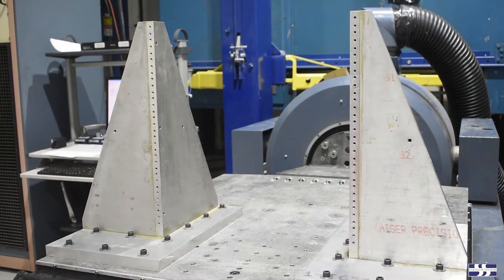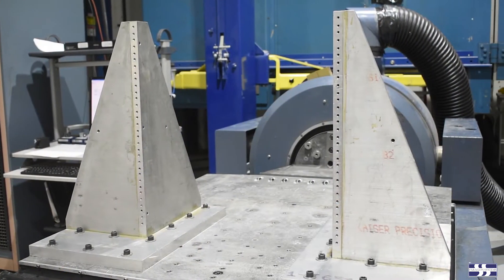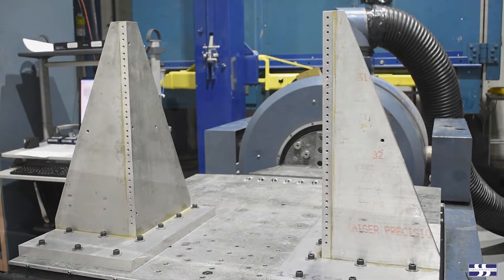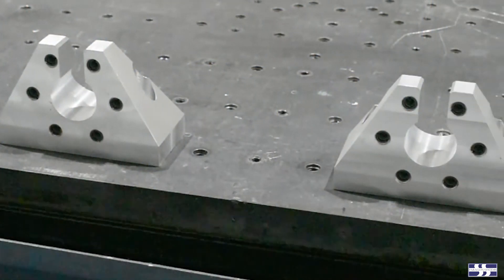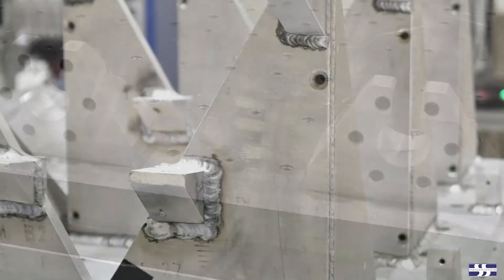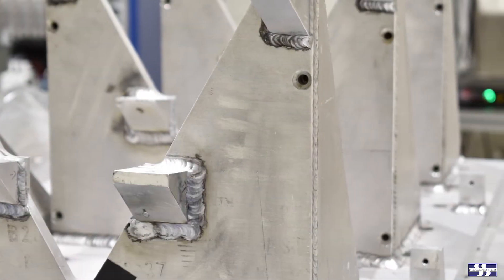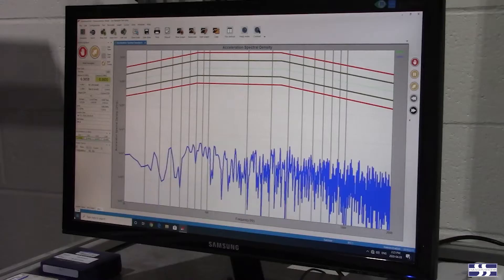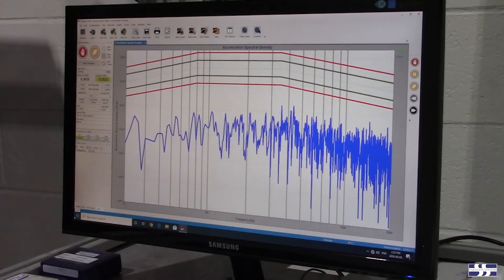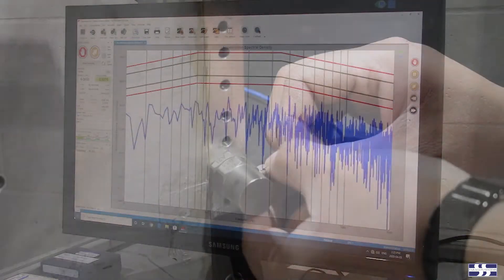Frequently though, even with a good fixture design, it isn't always possible for a vibration fixture to be completely free of resonances or attenuation regions in the frequency range of the test profile.